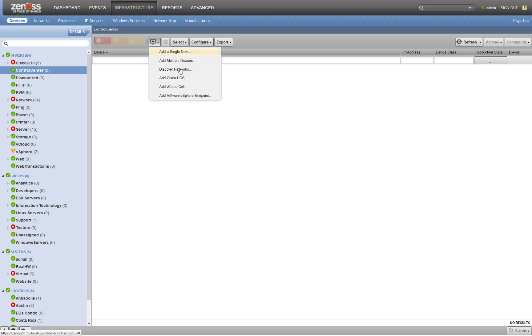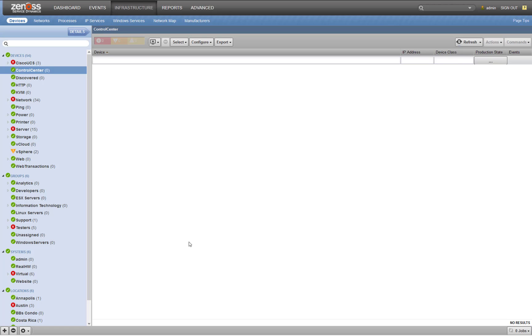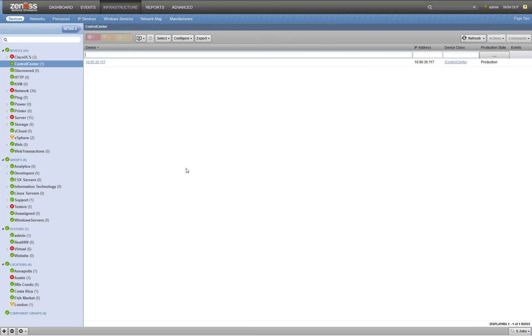And now we will add our device. So my device is 10.90.36.117. I'll just add that guy. Okay, so I've got my device added.